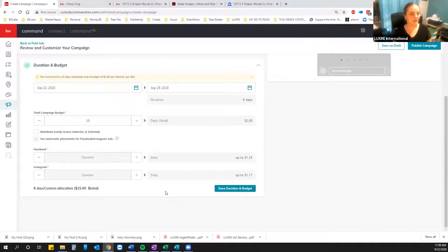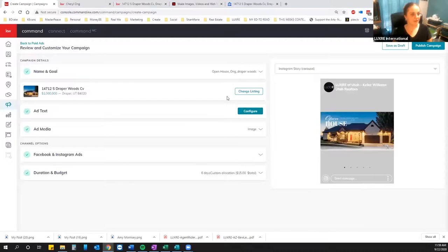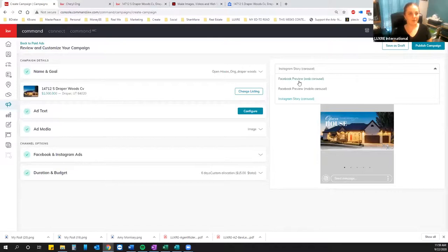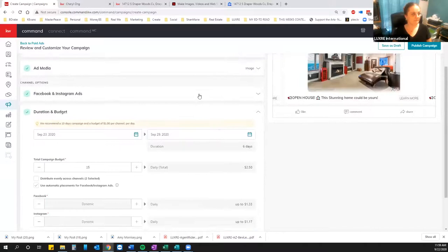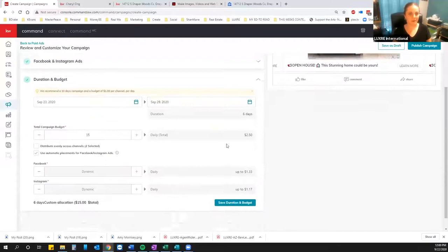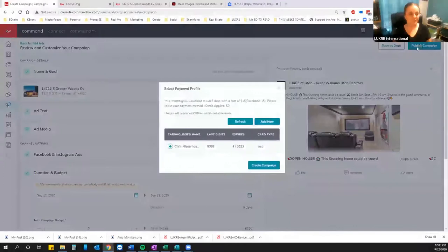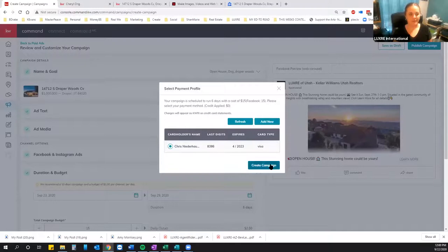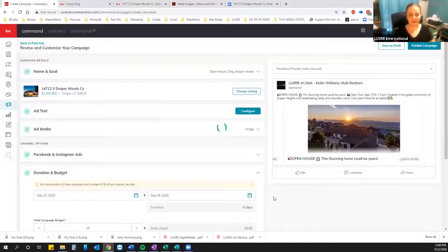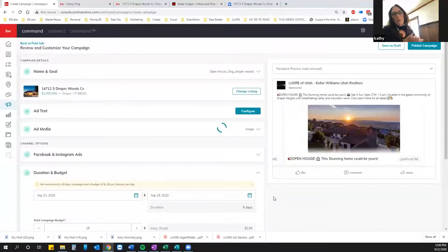Once you have everything set and you're happy with it, say Save, then Publish Campaign. It's going to ask you about the ad account — make sure it's the correct credit card. Then say Create Campaign. You want to make sure you have your ad account set up in Facebook with payment already inputted, so it all pops up without any trouble. The payment pulls from Facebook, not from Command, though you can also add a credit card in Command if needed.